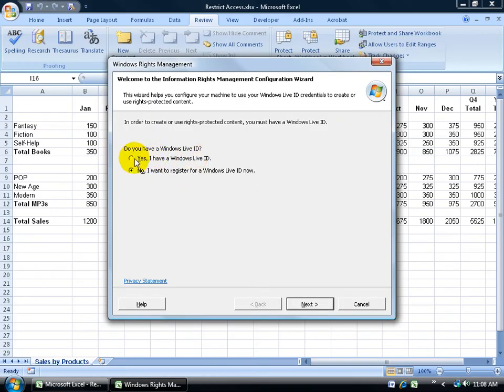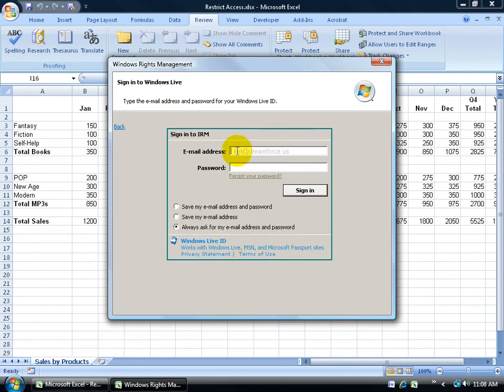Come back with that information. Say yes, I do have a Windows Live ID. Click next. And go ahead and log in with that email address and password. Click sign in.